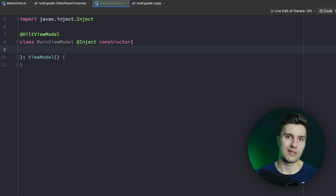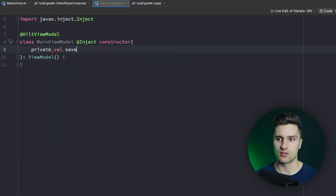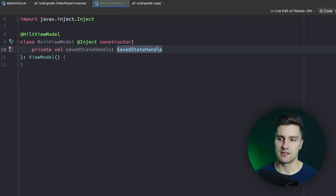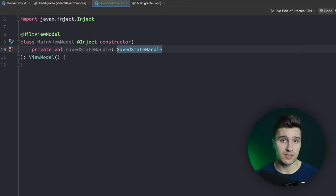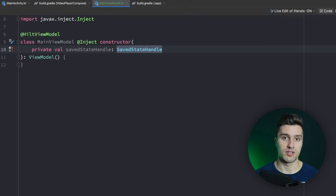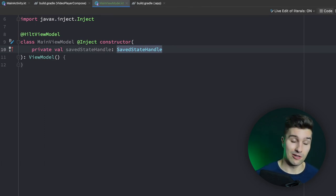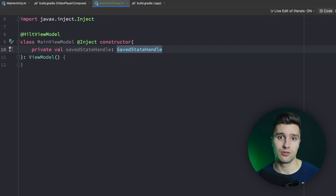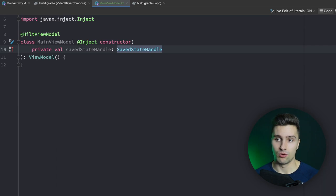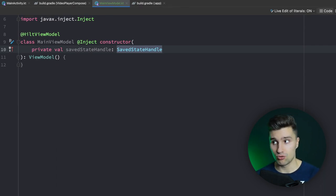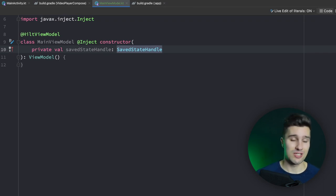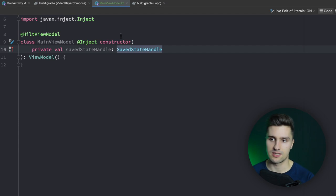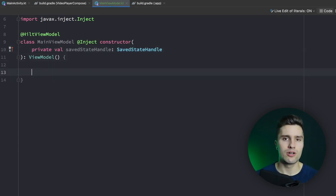There are two things we need in this ViewModel. First, we want an instance of SavedStateHandle. In case you don't know, SavedStateHandle contains a bundle — a map of arguments and variables — that survives process death. Process death in Android is when the system decides to kill your app because it needs memory. If the user goes back to your app via the recent apps tab after it was killed, the last screen will be restored but your state will be lost. With SavedStateHandle we can restore this state and avoid weird application states, such as our video list being empty.